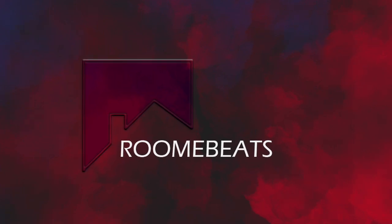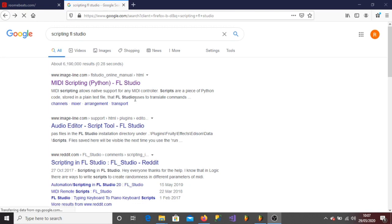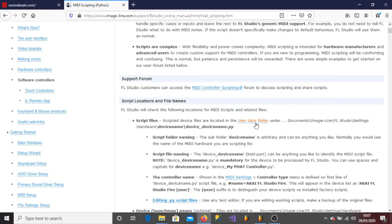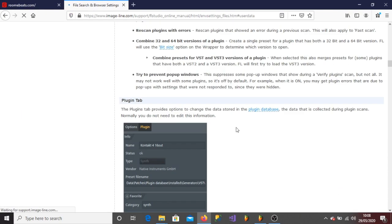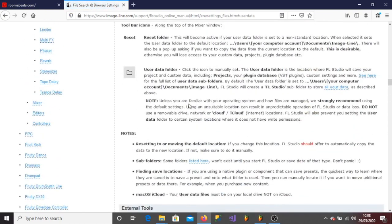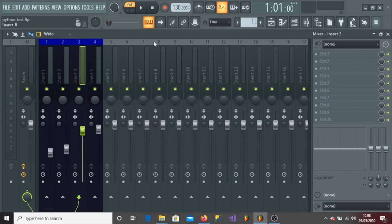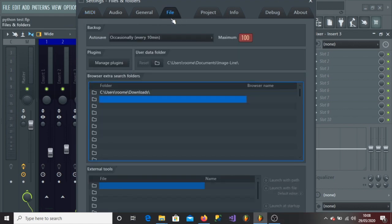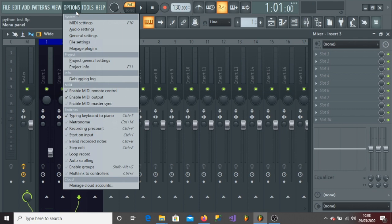First I'm going to navigate to FL Studio scripting documentation by typing in 'scripting in FL Studio'. Here I'm looking for my first task, which is locating my user data folder. I will show you guys how to find it — the path is located in FL Studio Options and File Settings.